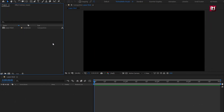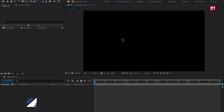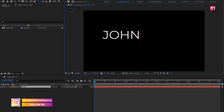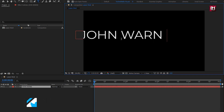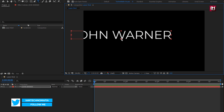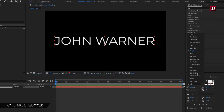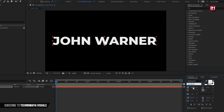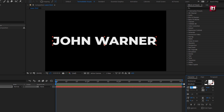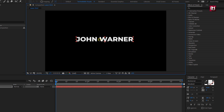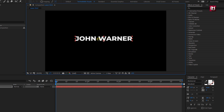Here I have already created a new composition for this lower third tutorial. Now let's start with adding the main text. Here I am using Montserrat font family. Change font style to extra bold. Change font size — here I will set it to near about 110. Now adjust the position and place it at center. Perfect.